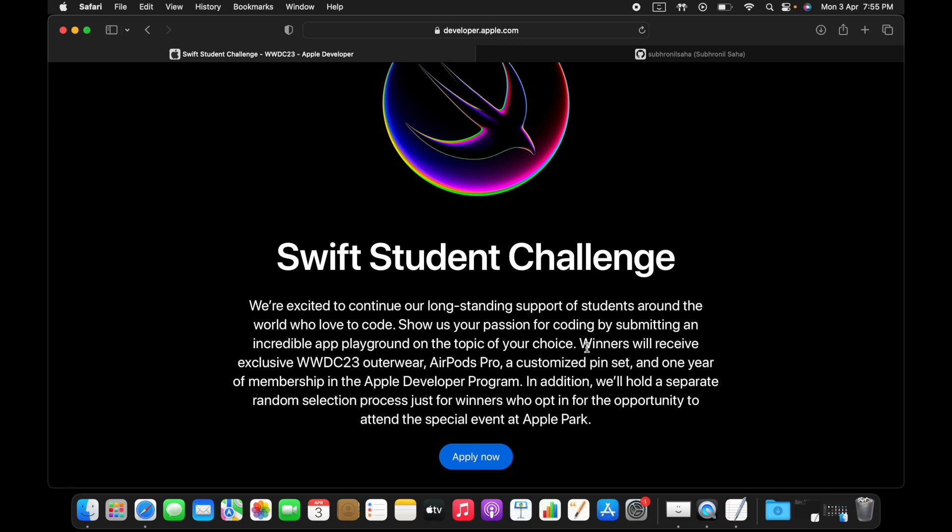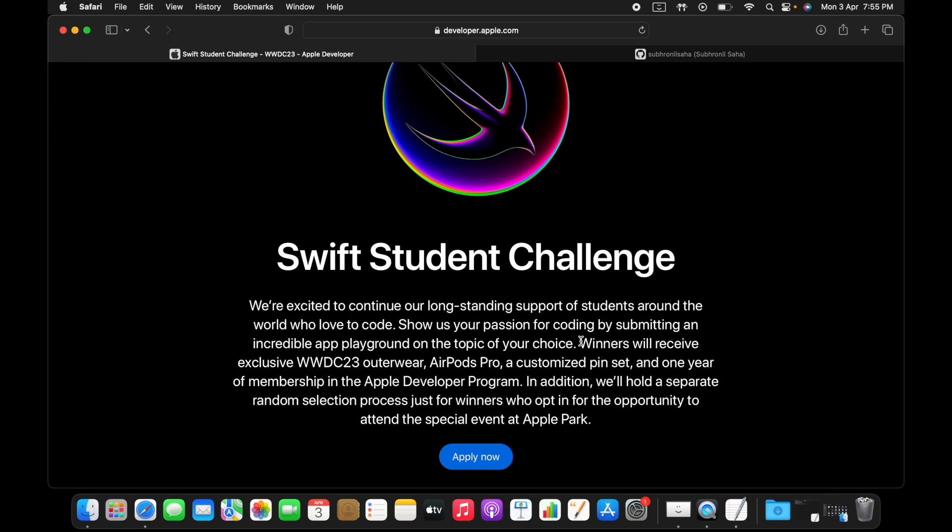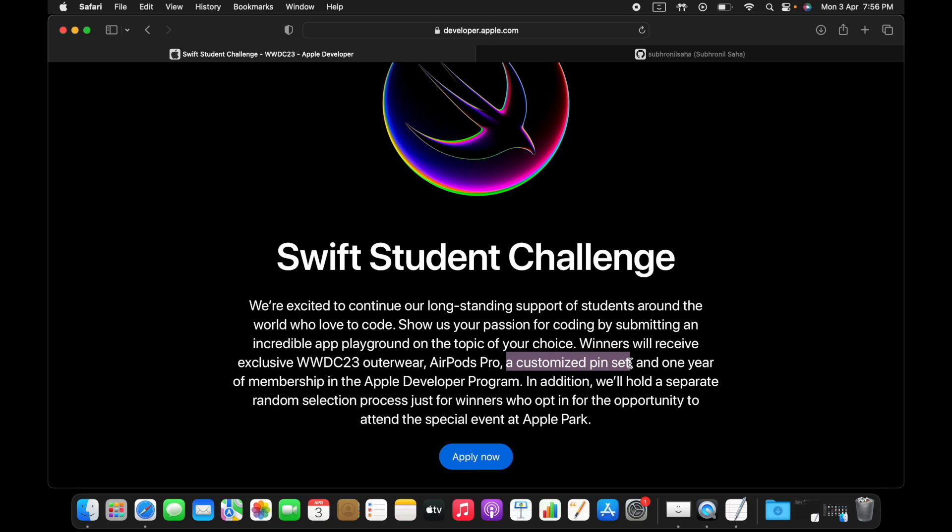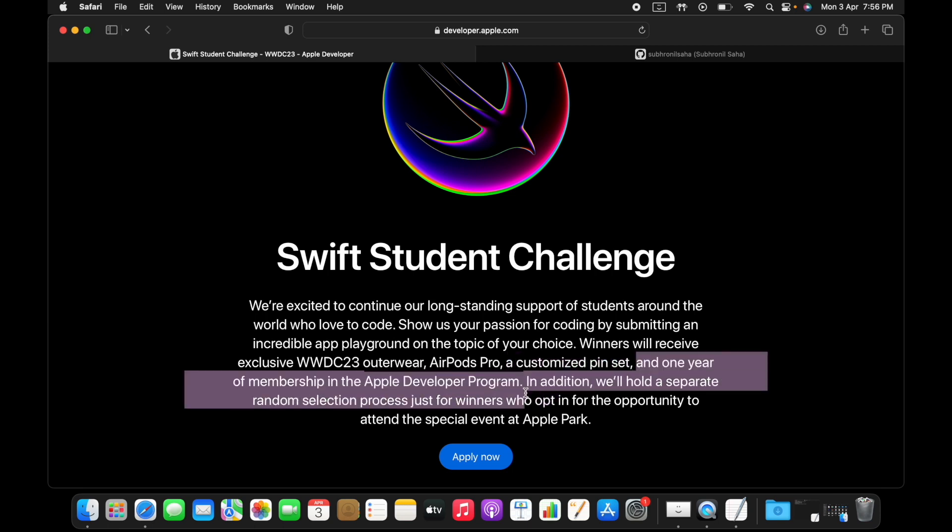If you manage to win, if your submission is good enough, you will be awarded exclusive WWDC outerwear, you'll also get an AirPods Pro set customized, and one year membership in the Apple Developer Program.